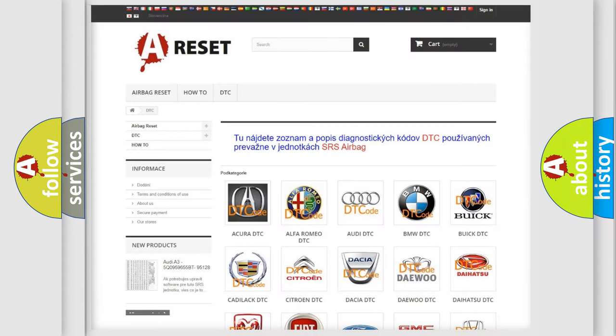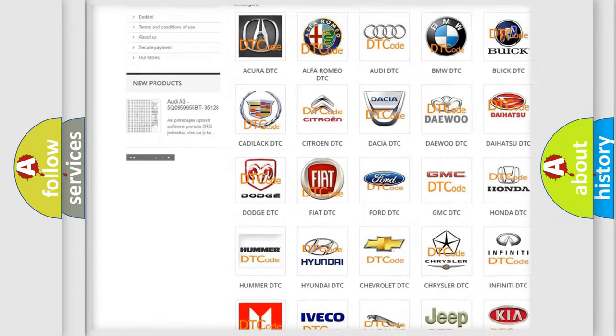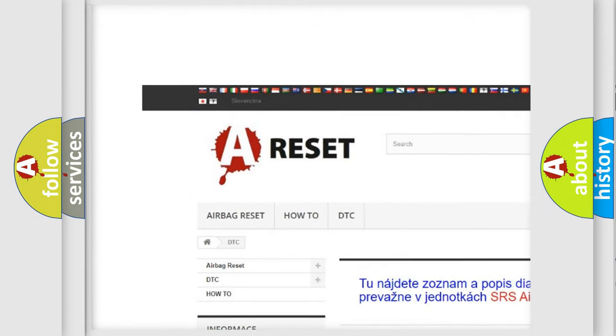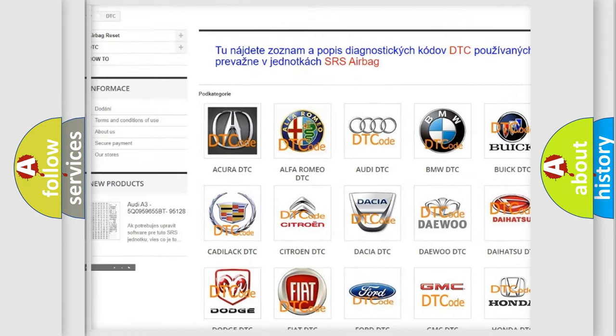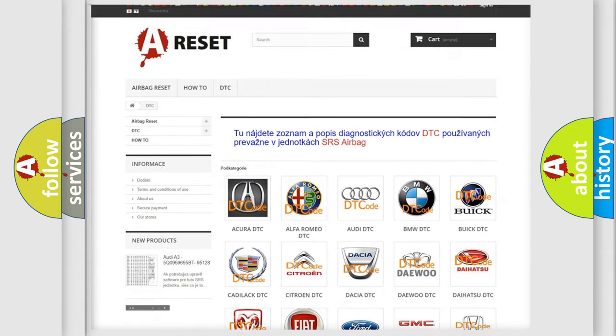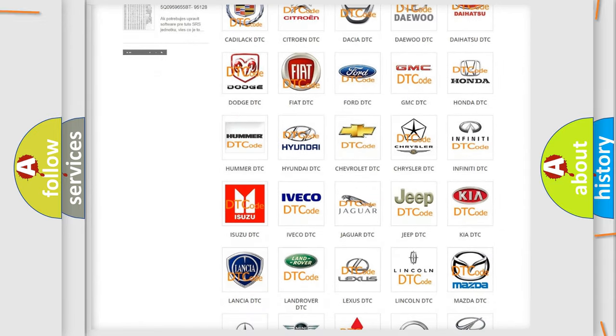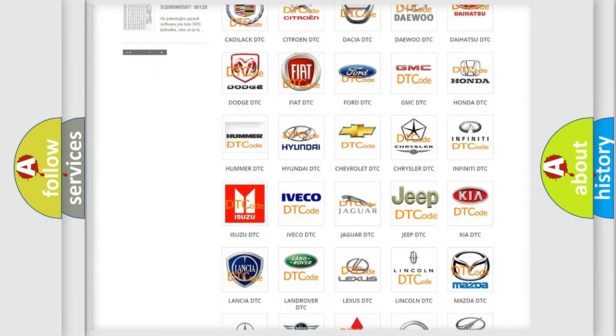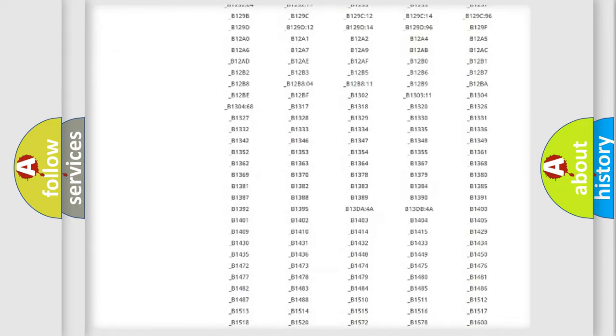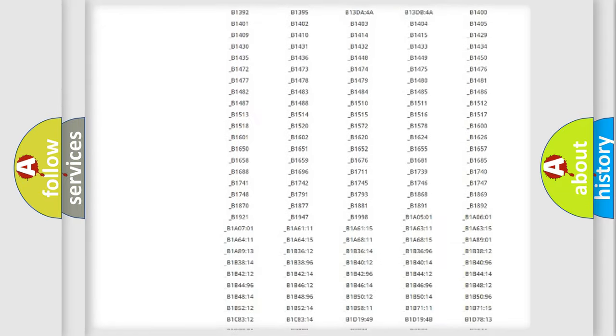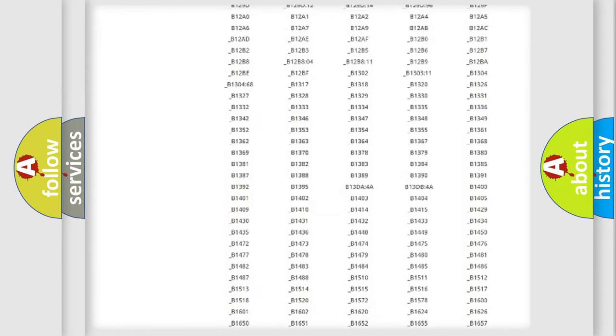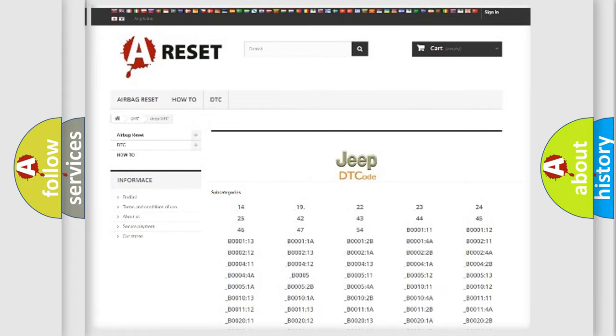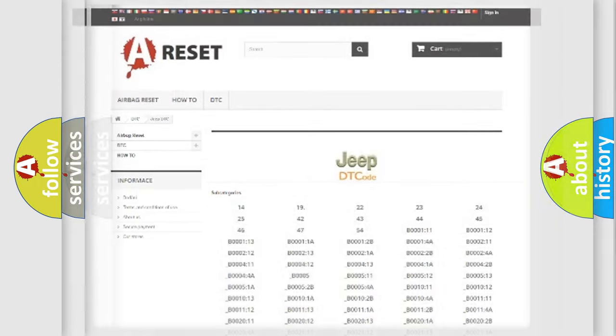Our website airbagreset.sk produces useful videos for you. You do not have to go through the OBD2 protocol anymore to know how to troubleshoot any car breakdown. You will find all the diagnostic codes that can be diagnosed in Jeep vehicles. Also many other useful things.